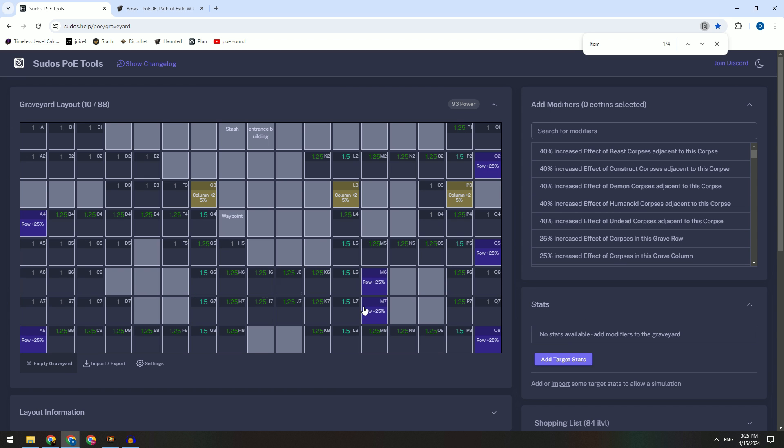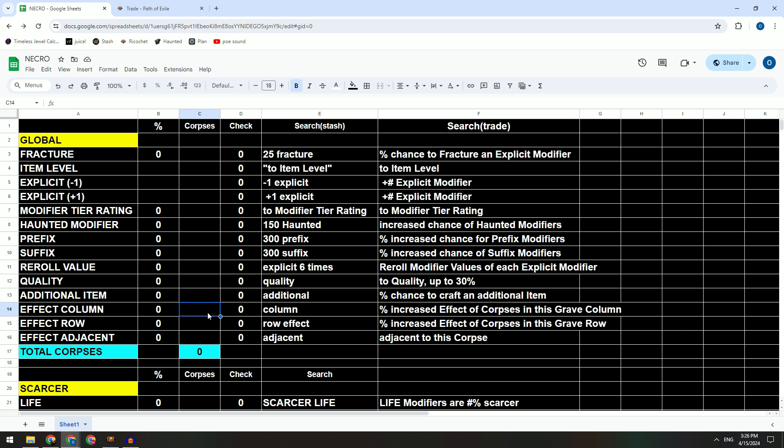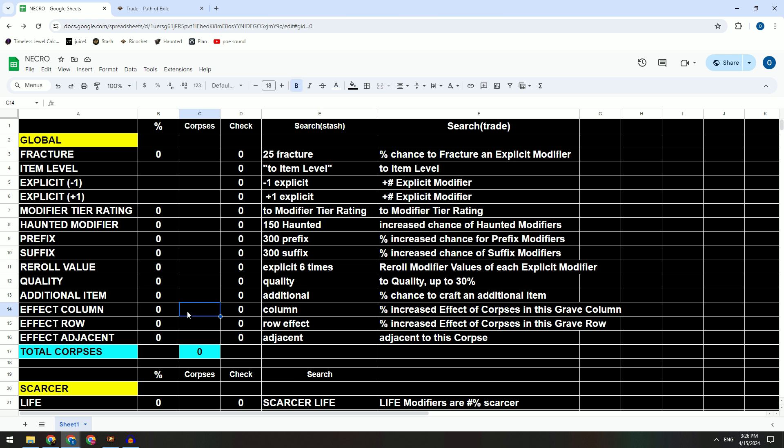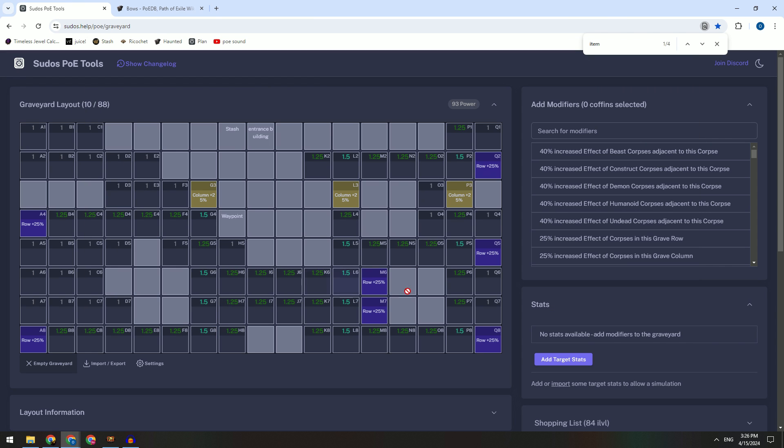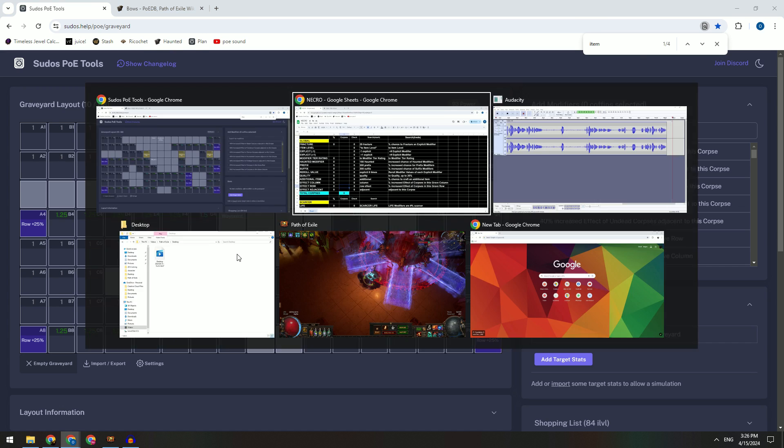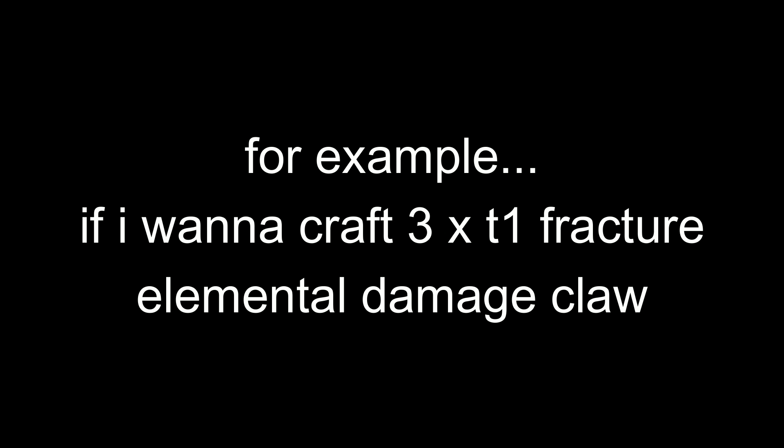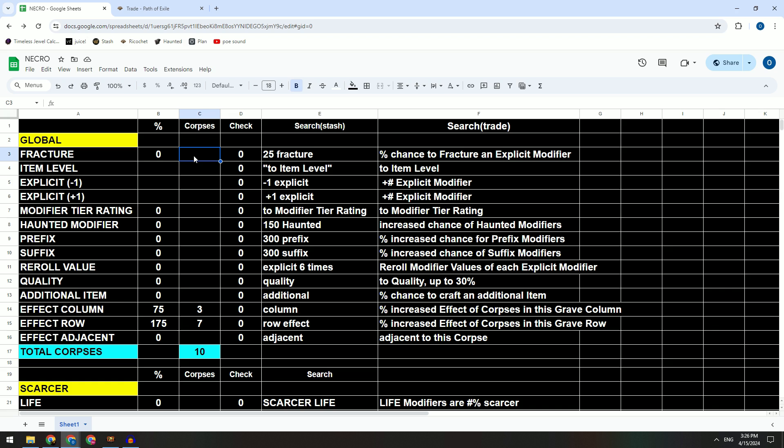We usually use Sudo's POE Tools to help us plan our crafting. Before I use this, I will use my Google Sheet. We use this base with three columns and seven rows. So we can put in seven rows and three columns, 300 fractured on my claw, so I will put in 12, and then minus one explicit because I don't want any suffix on the claw.